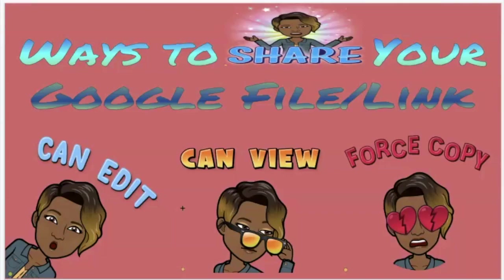In this tutorial, I will be showing you several different ways that you are able to share your Google file.